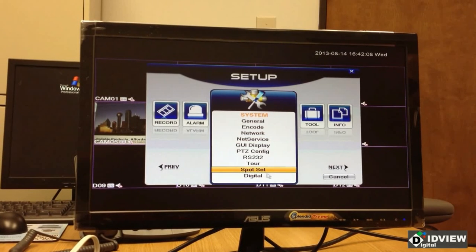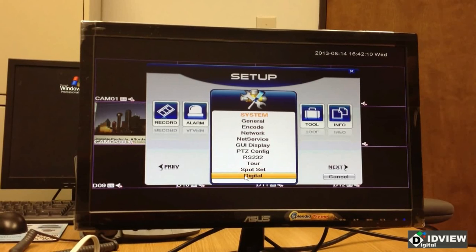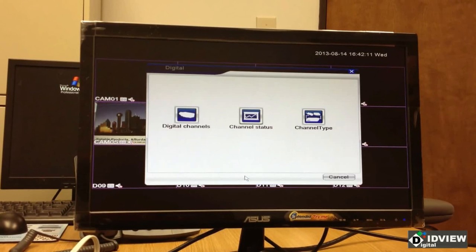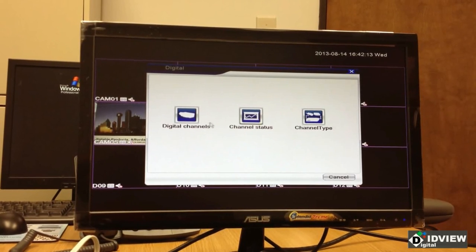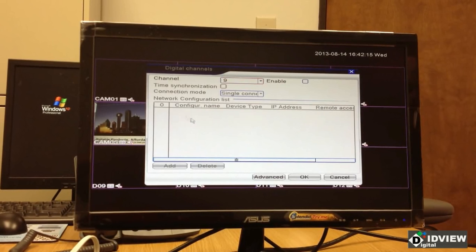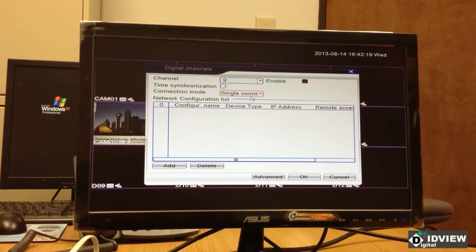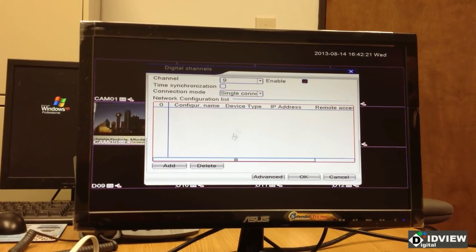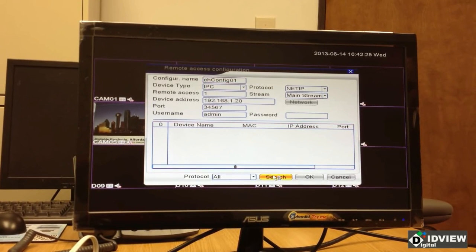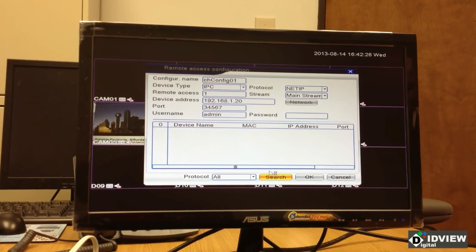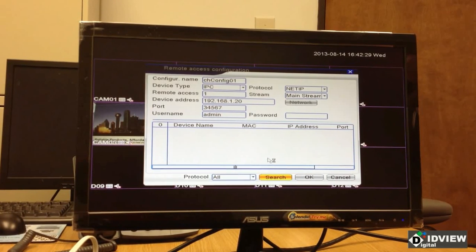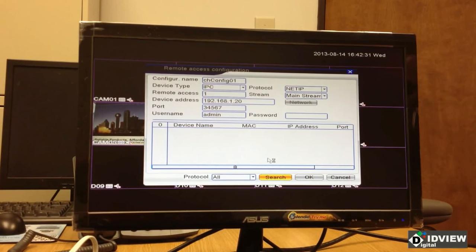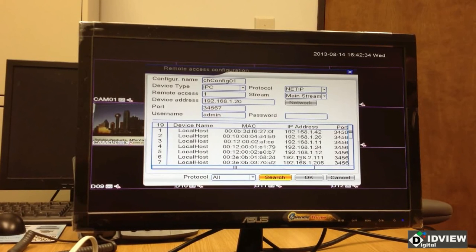And I'm going to now show you how to add a digital camera, an IP camera that's also on my network. So I'm going to go to digital channels. Channel number nine, I'm going to enable it. And I'm going to do an add and then a search. And it's going to find all of the digital cameras that are recognized by my DVR.